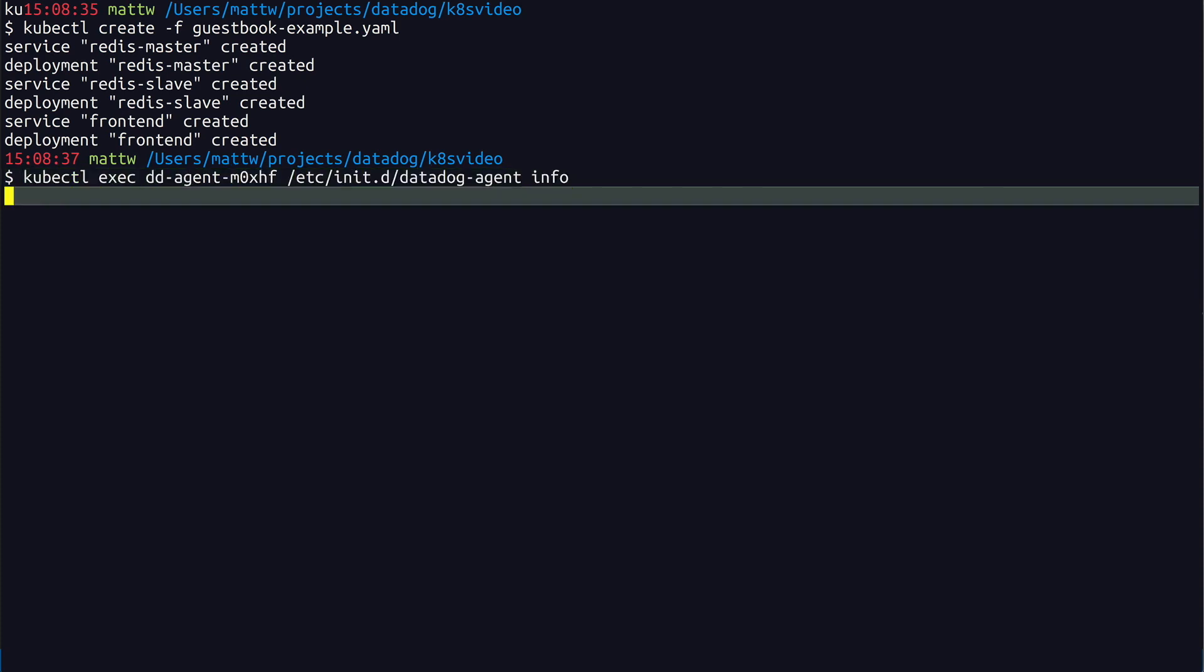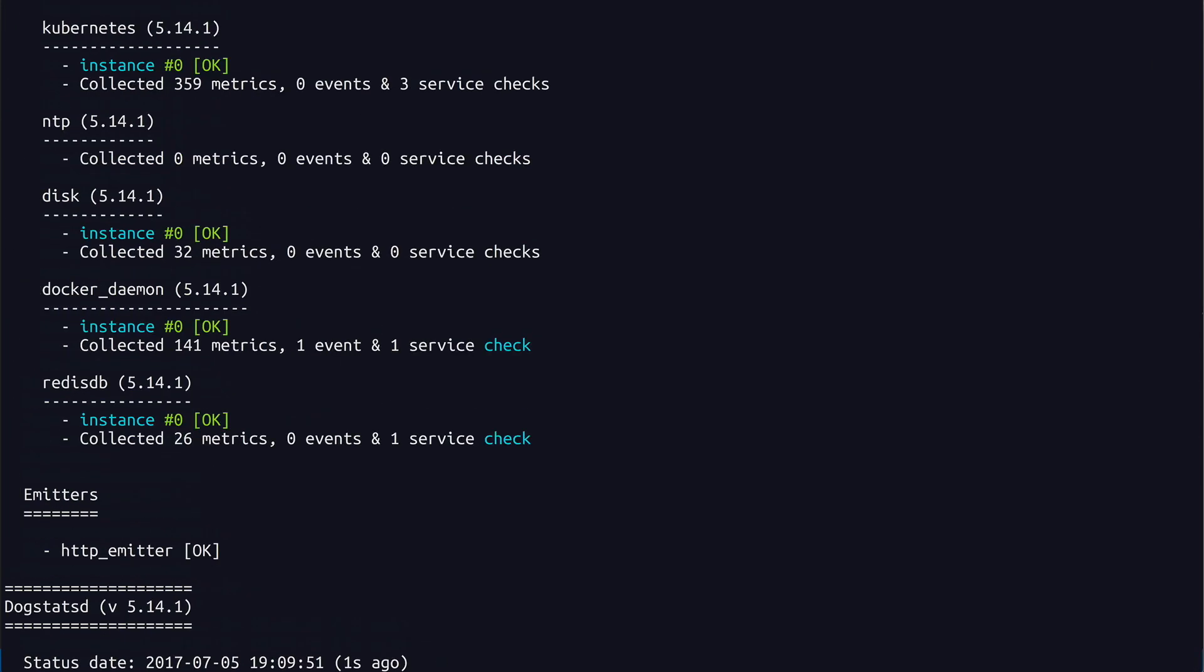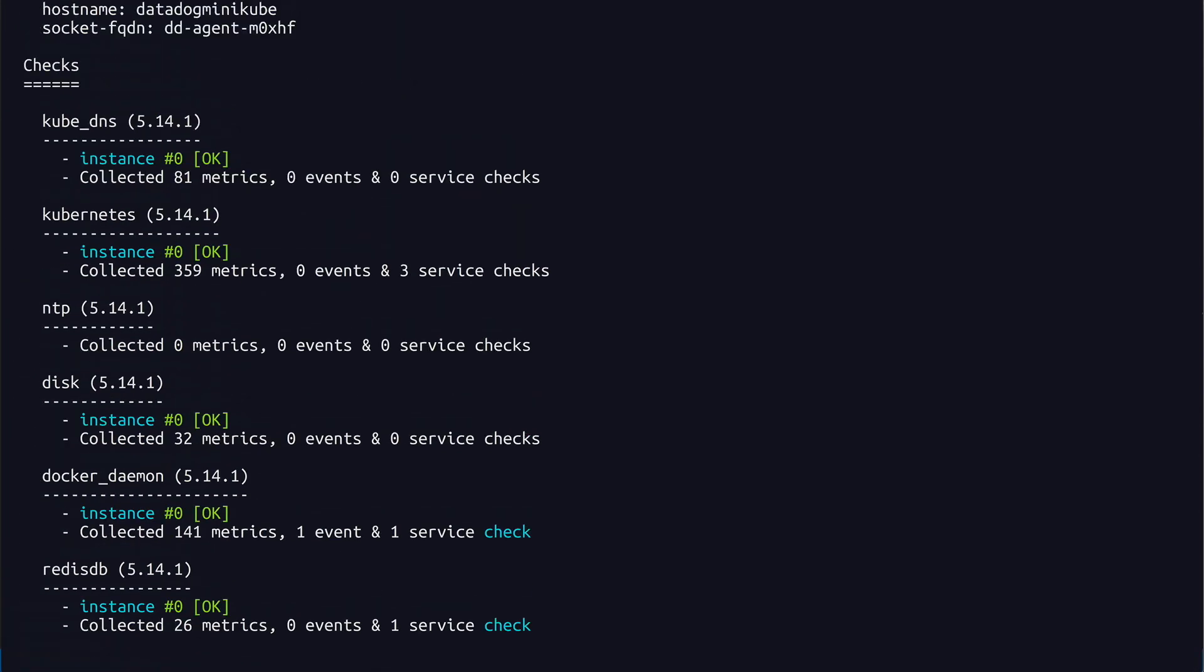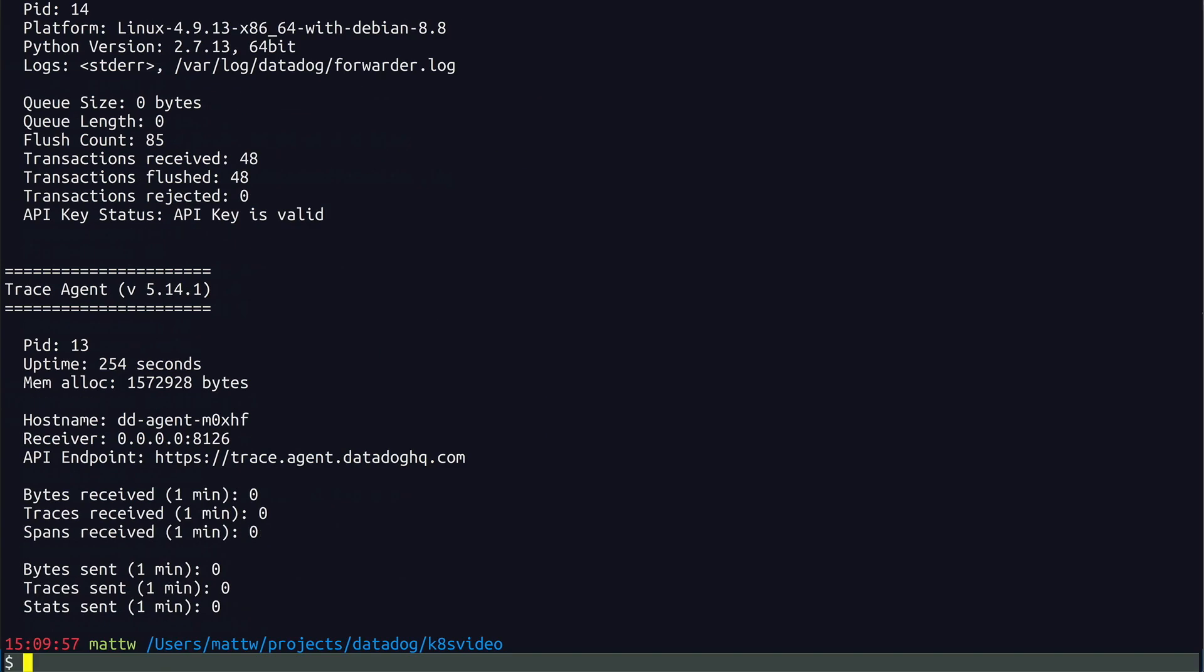Now run that info command again. You can see that Redis metrics are being collected right away. That's because the agent container comes packaged with an auto-discovery template for Redis. But only a single instance of Redis is being watched right now.